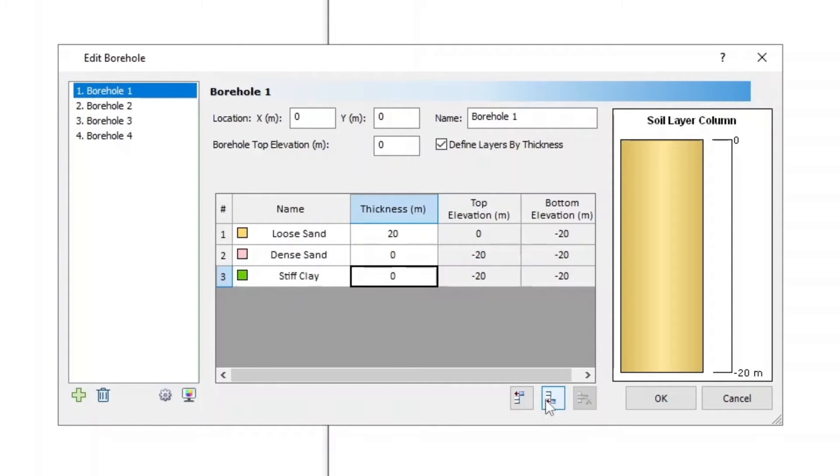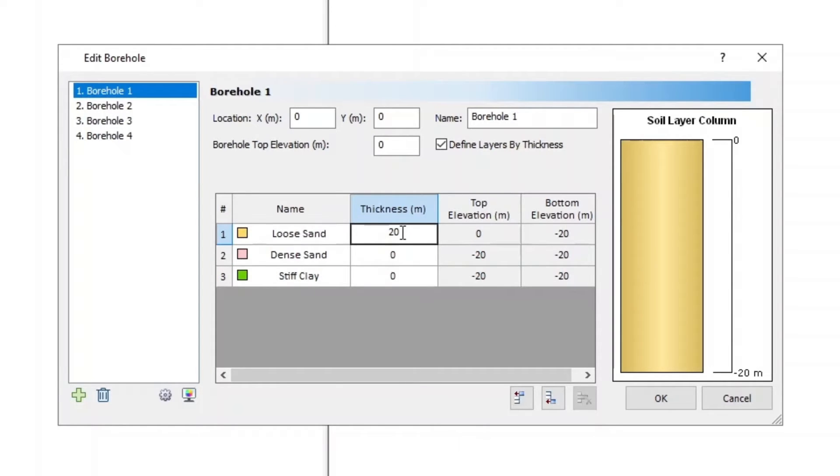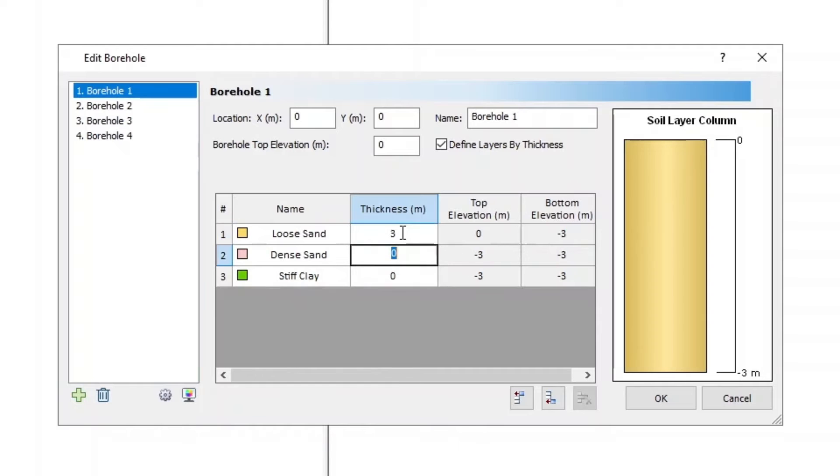For Borehole 1, XY is 0,0 and Elevation is 0. Layer 1 Thickness is 3, Layer 2 Thickness is 6, and Layer 3 Thickness is 20.